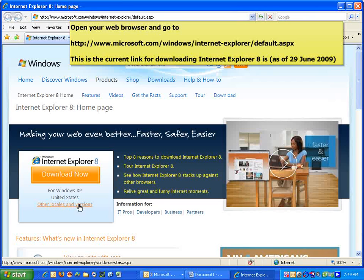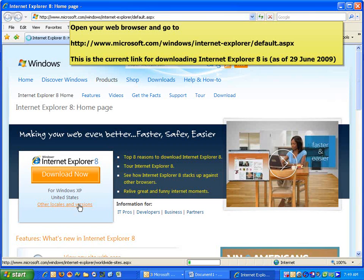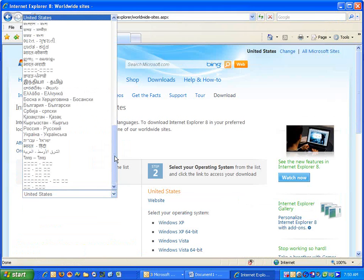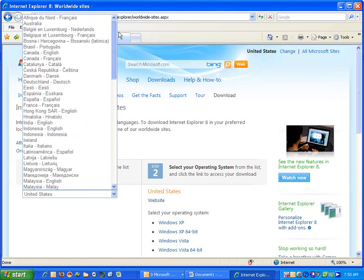This video will show you how to download and install Internet Explorer by using Microsoft's website to do it. First, go to the website and then select the country that you're in.